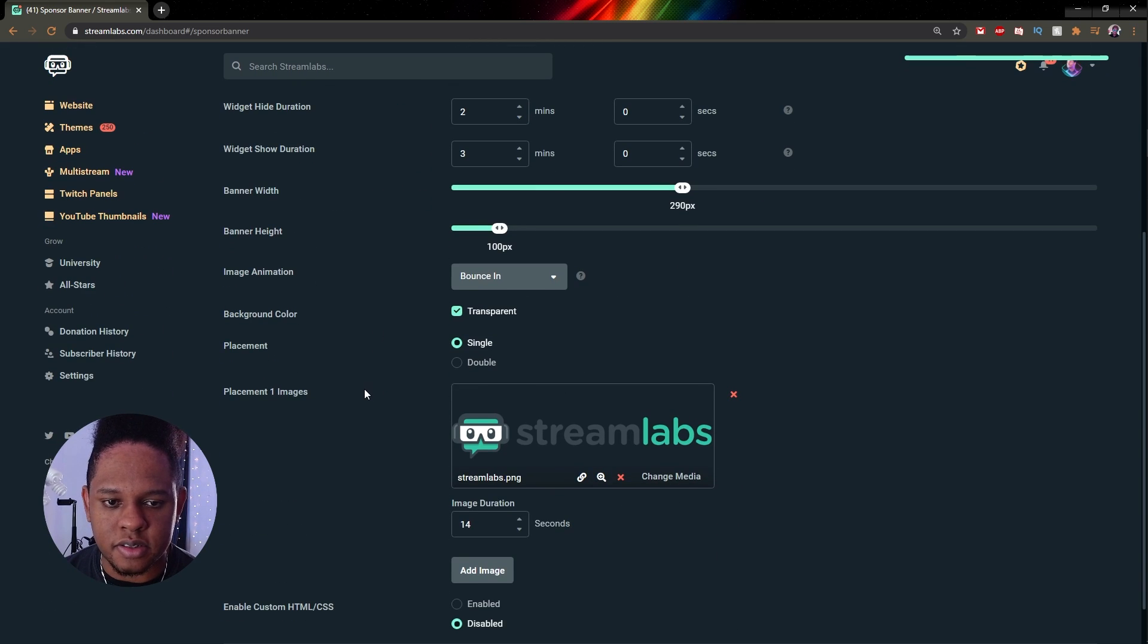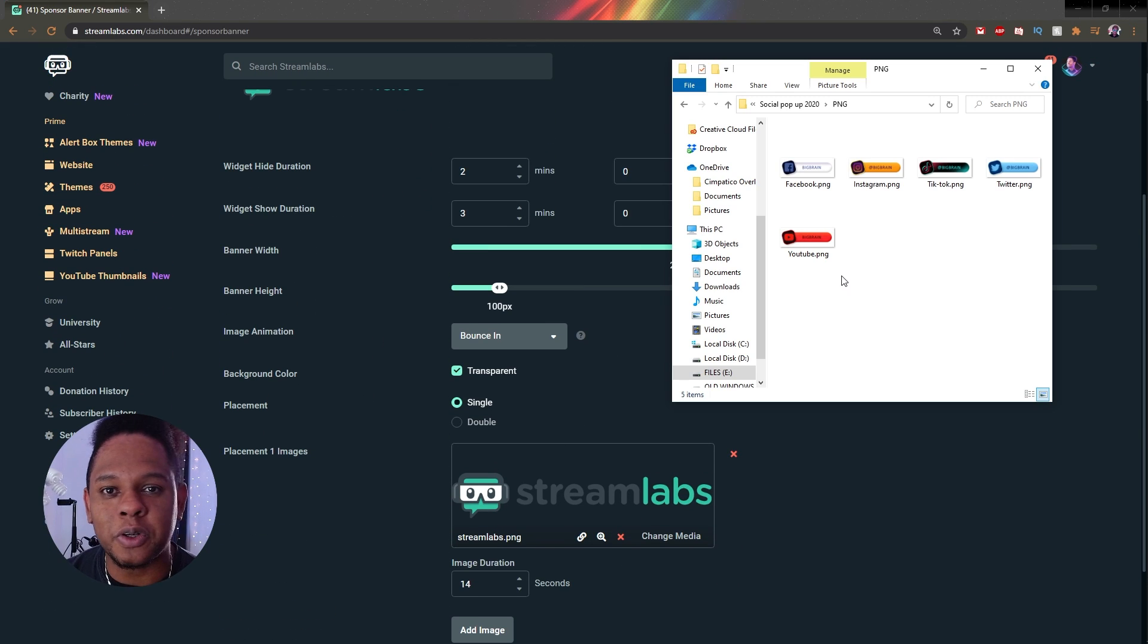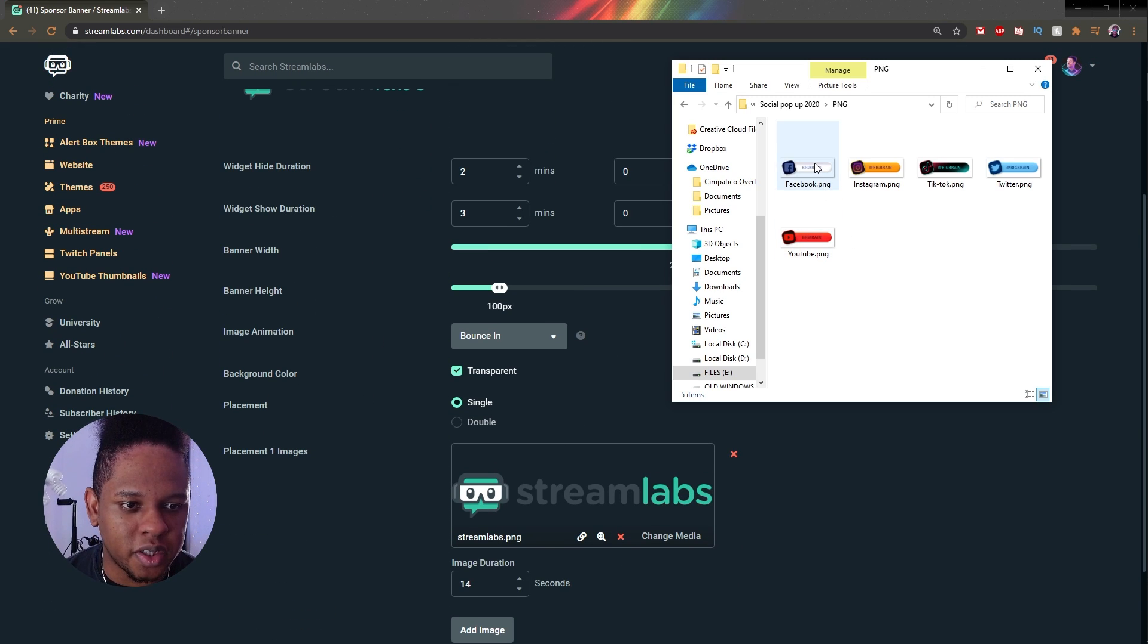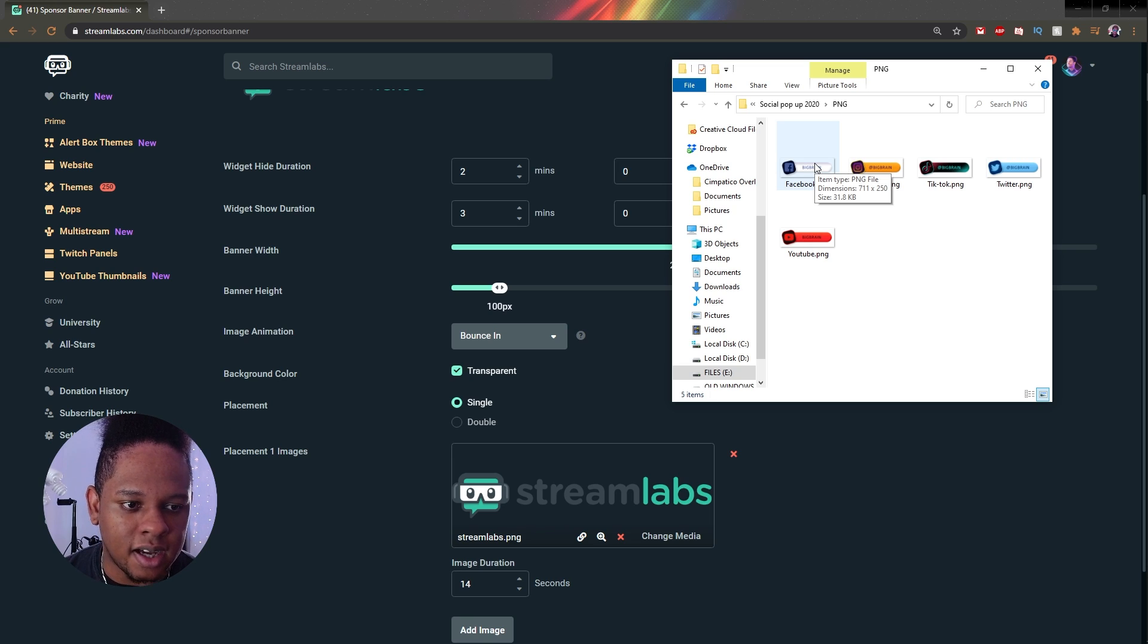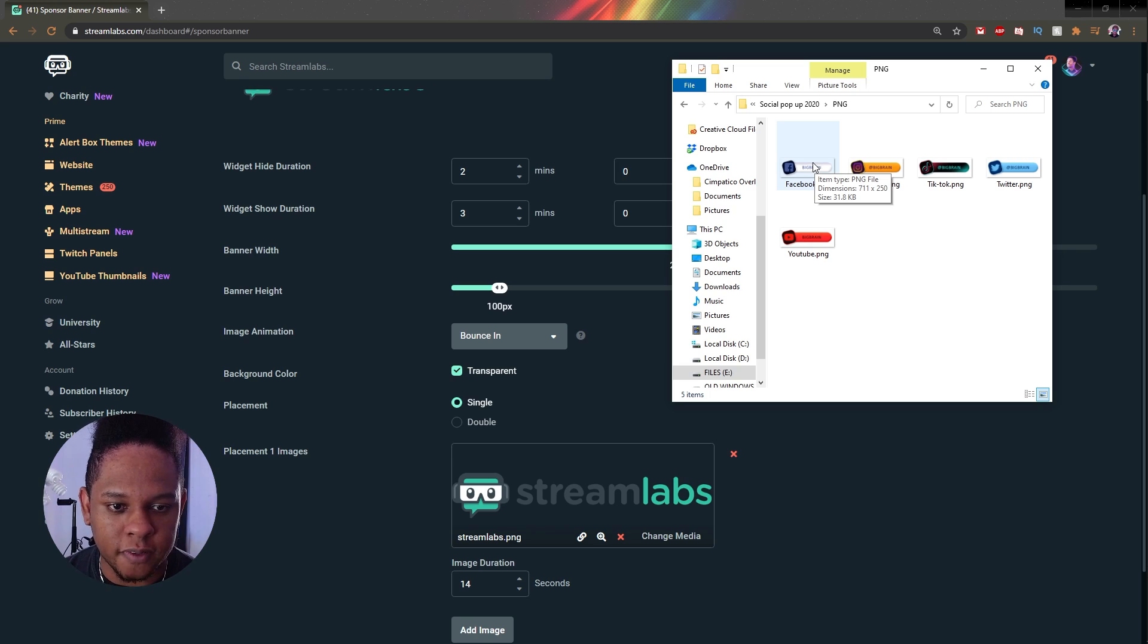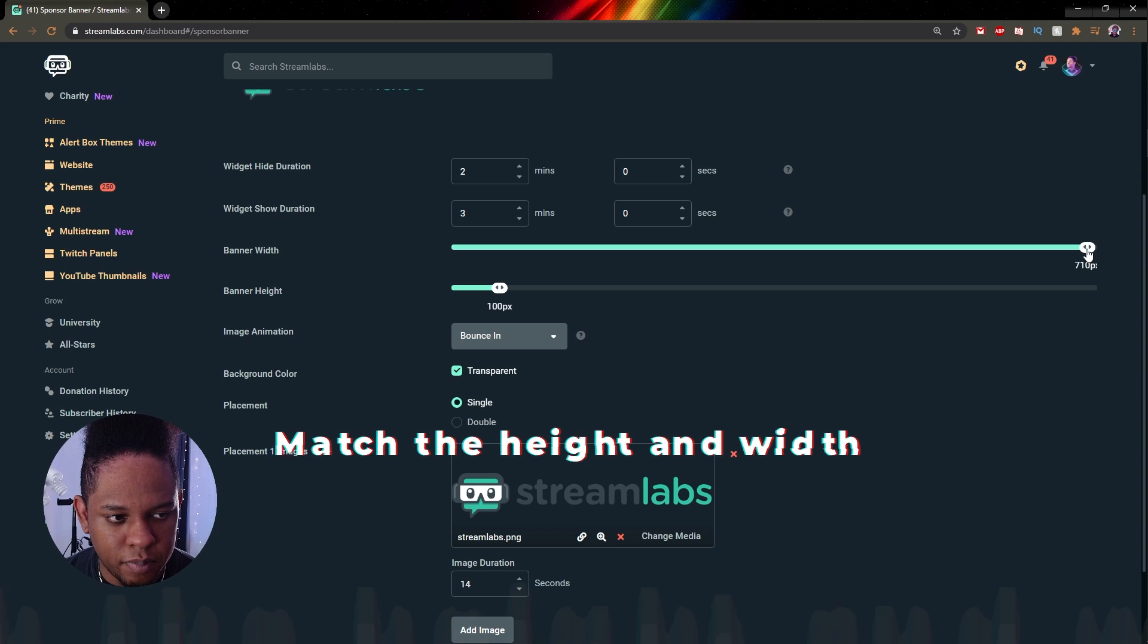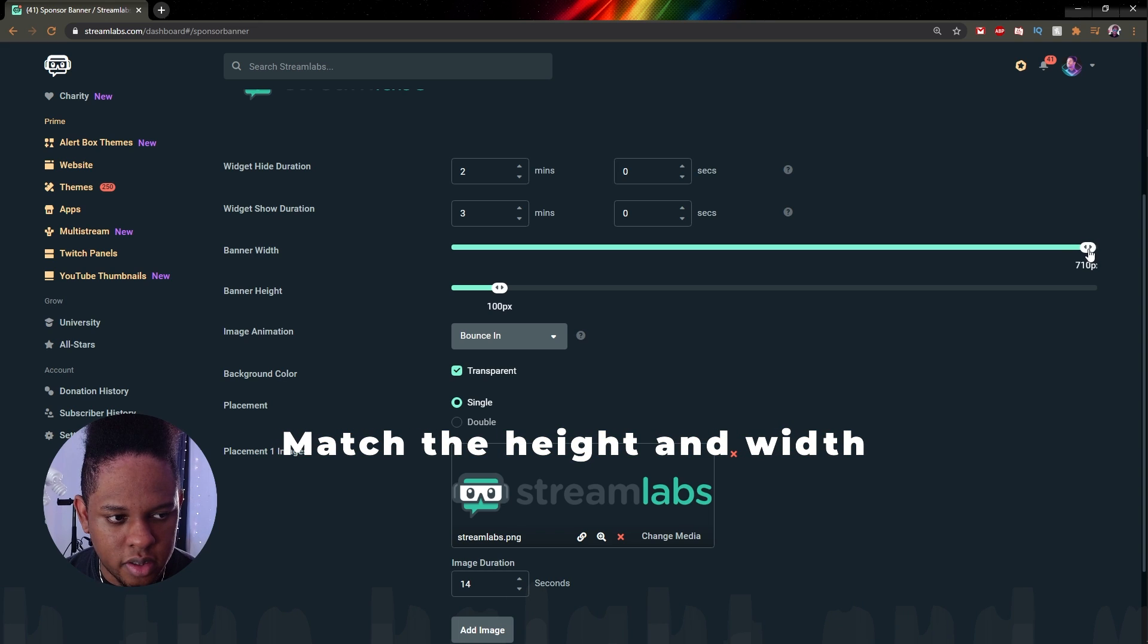Bounce in is like the default one I think. Okay so we're going to use this. Alright, so in order to know the size of your image, what you want to do is go ahead and hover over it and here it says 711 by 250. Now I should get that a little bigger.